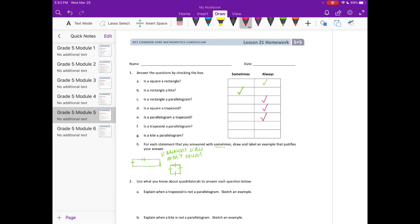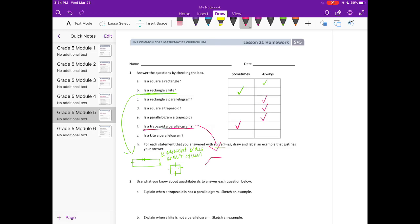Is a trapezoid a parallelogram? Well, that's where it's going to be sometimes. So is a trapezoid a parallelogram? Sometimes — because for example, this trapezoid doesn't have two pairs of parallel sides.